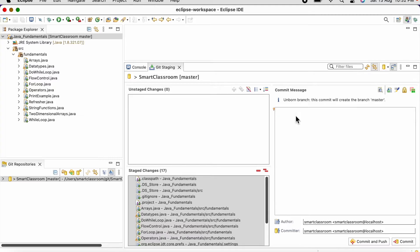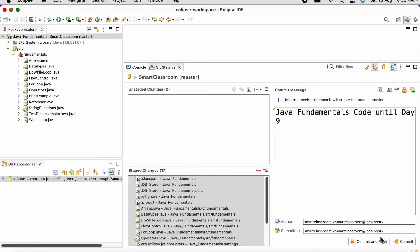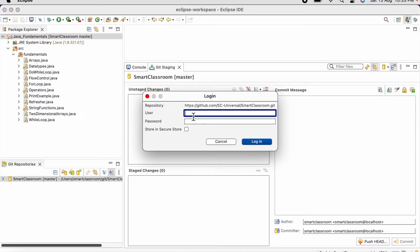We need to select all files and drag them to Staged Changes. We need to provide a commit message — it should be a message relevant to our changes. First we need to commit our changes and then push to the Git repository; that is the usual process. Either we can commit and then push separately, or we can click on 'Commit and Push' at once. Here we need to provide the username and password, then click on Login.